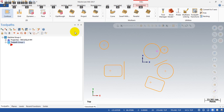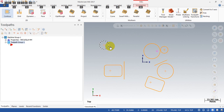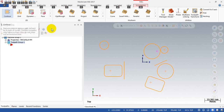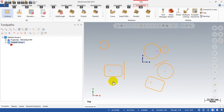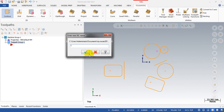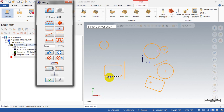In this video I'm not talking about the pocket tool path, because the entry point is very simple for the pocket. But with the contour tool path it is a little bit more difficult. I will show you — for example, I want to select this point to be the entry point for this contour.